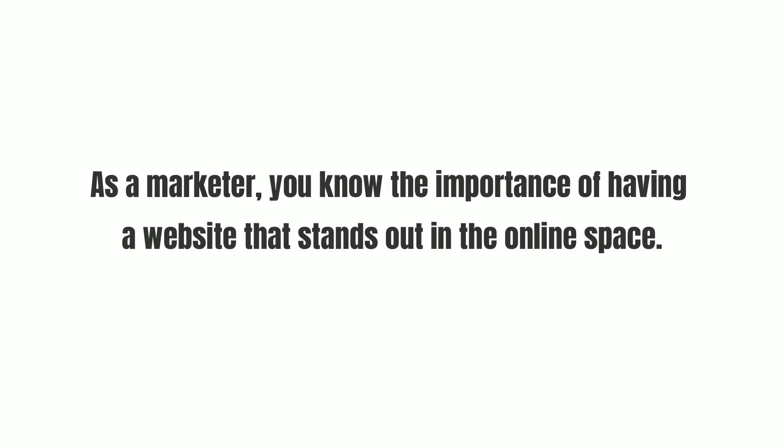Hey friend! As a marketer, you know the importance of having a website that stands out in the online space.